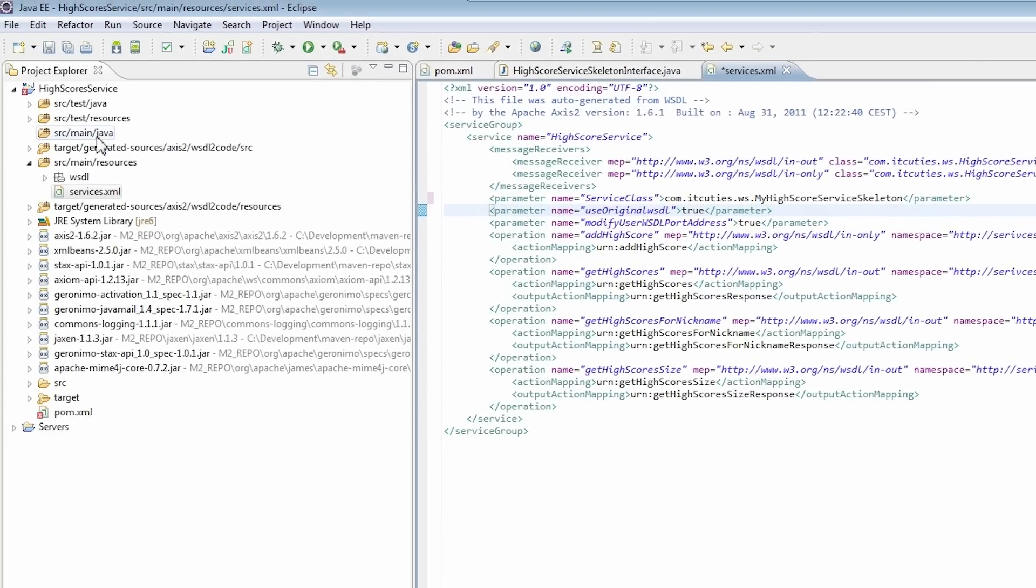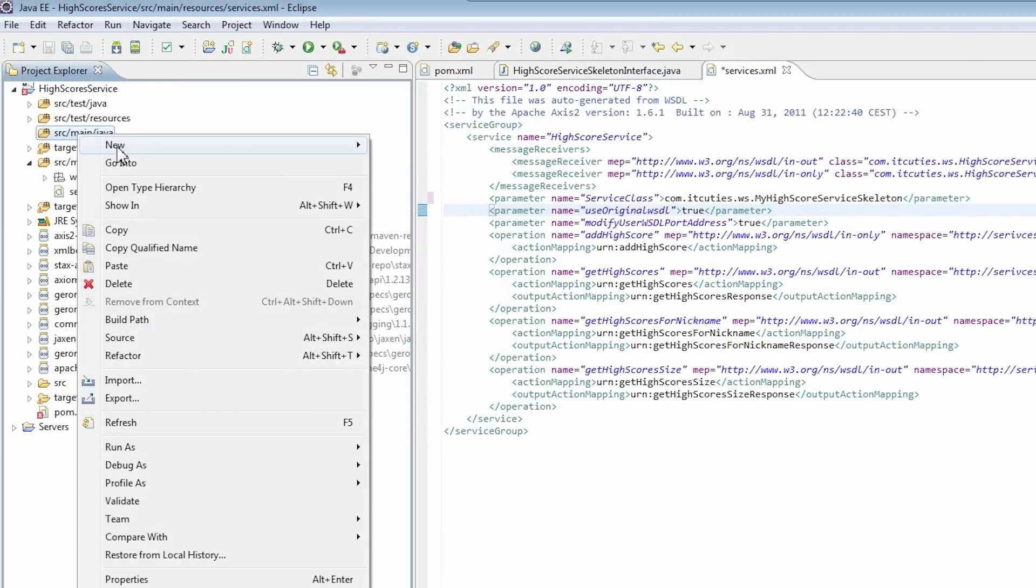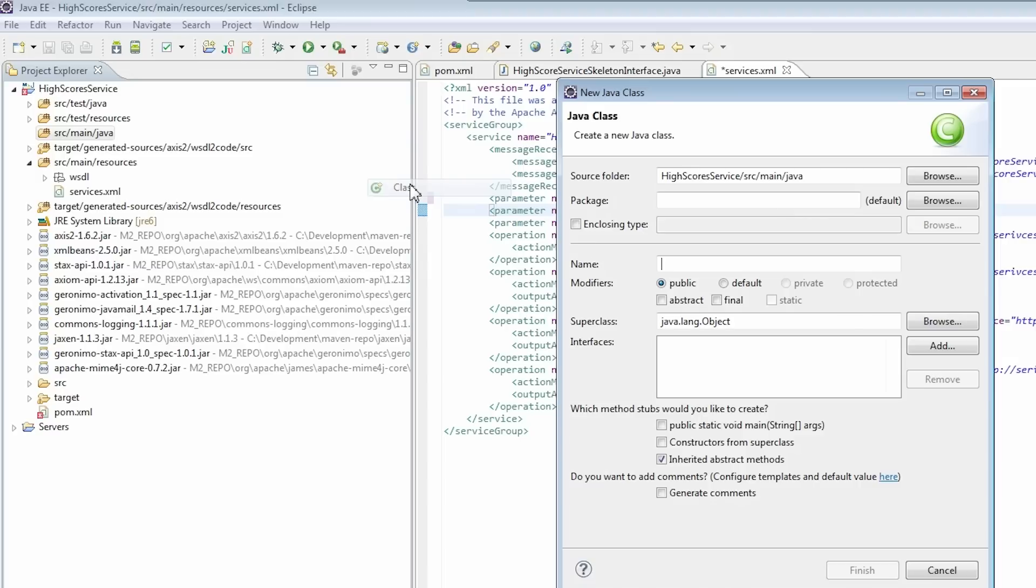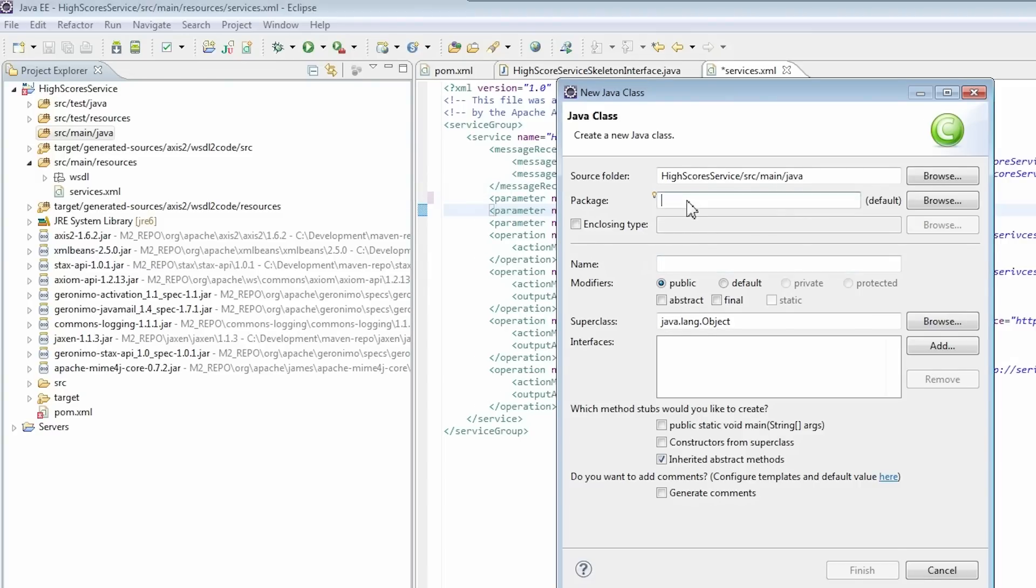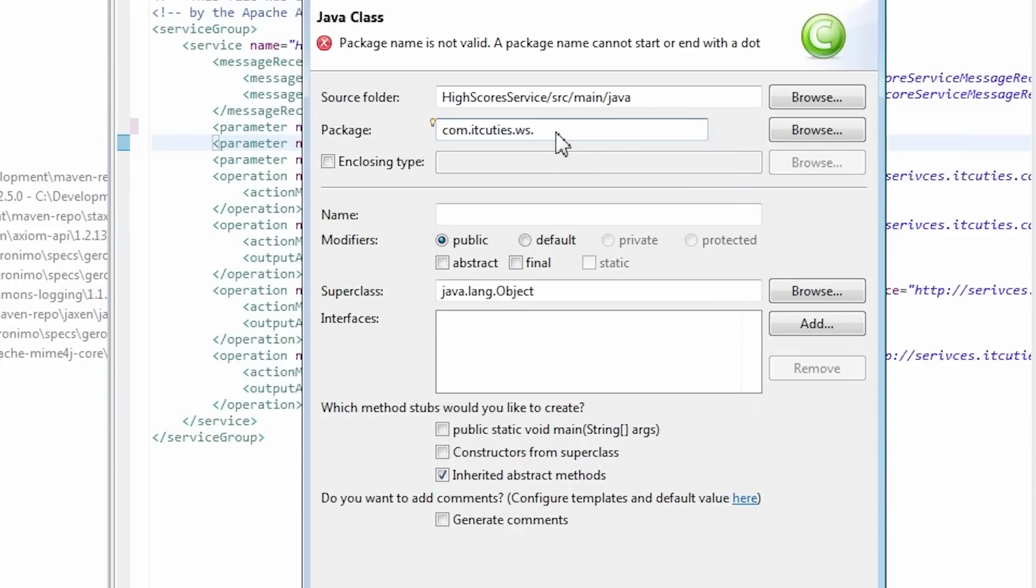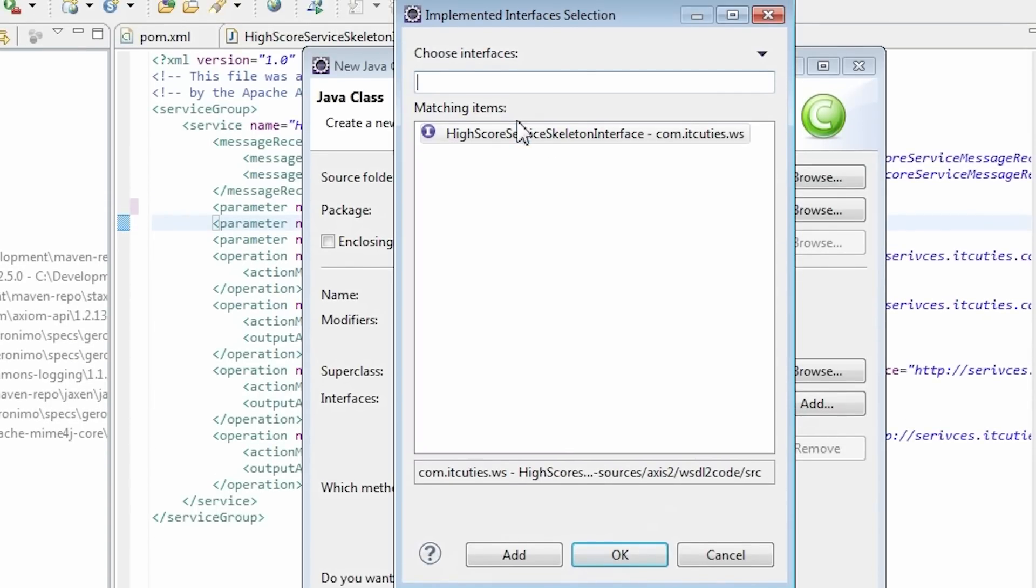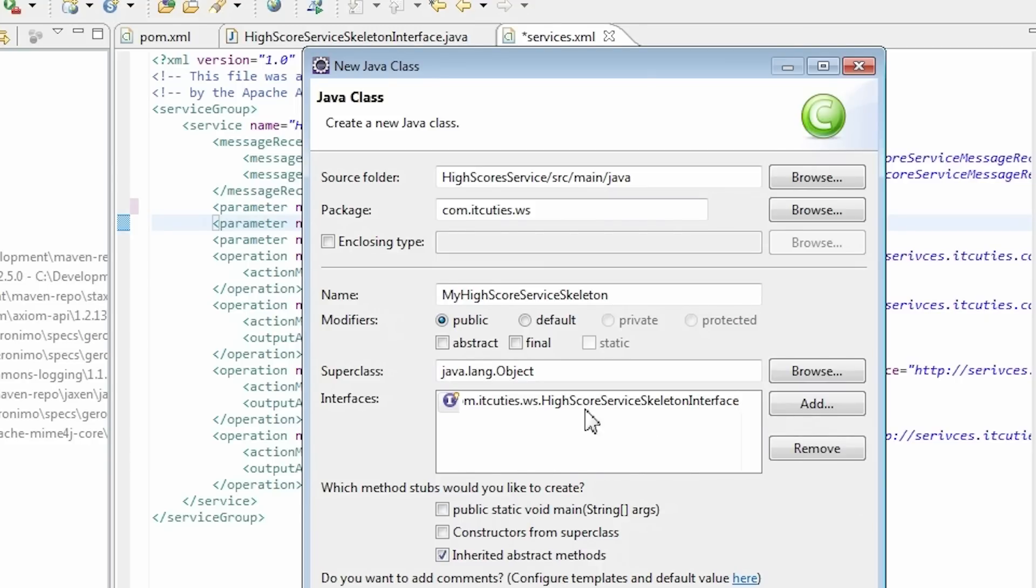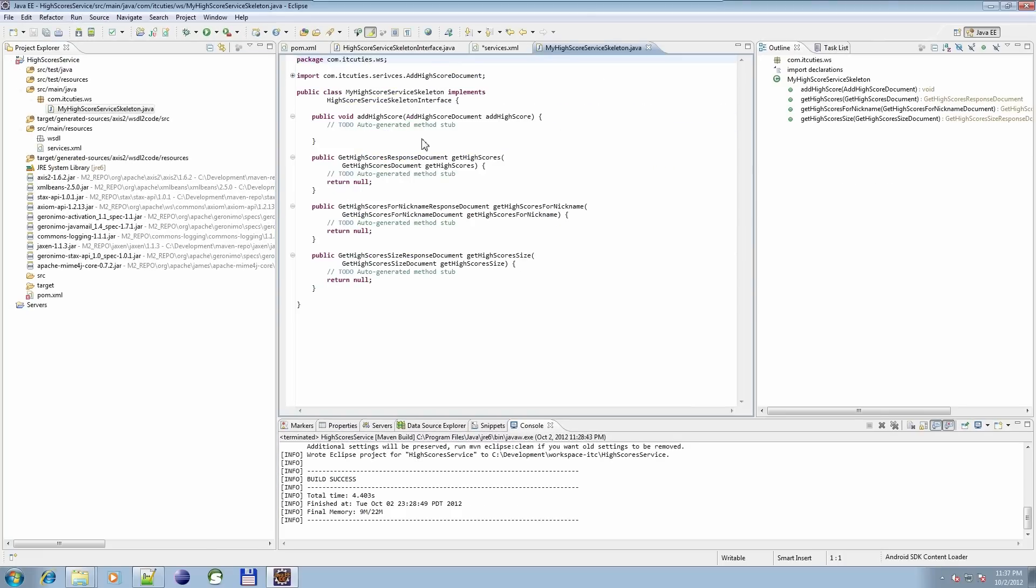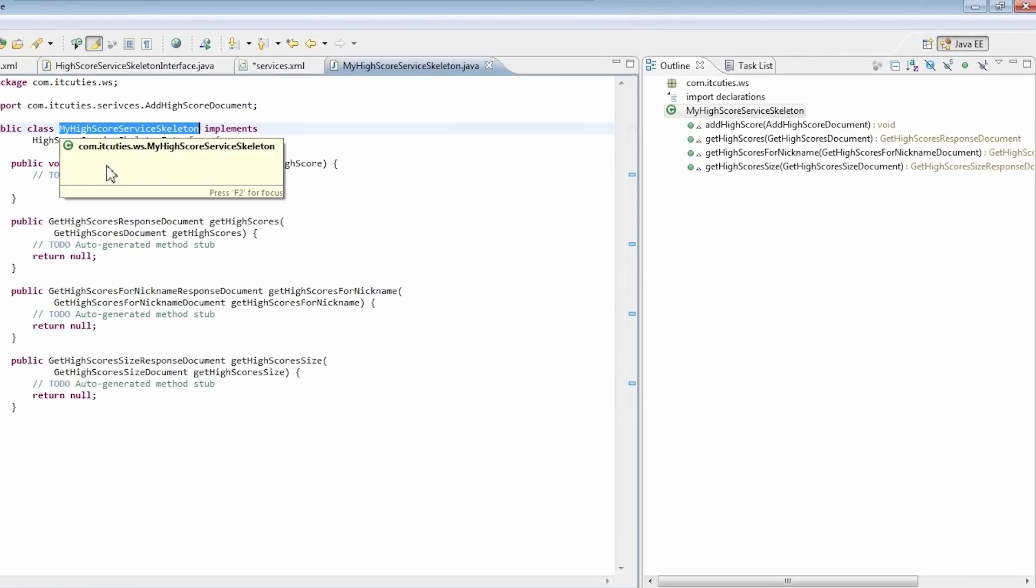Now we are going to create our implementation class. Our class needs to implement highscore service skeleton interface. Now all we need to do is to implement all the methods.